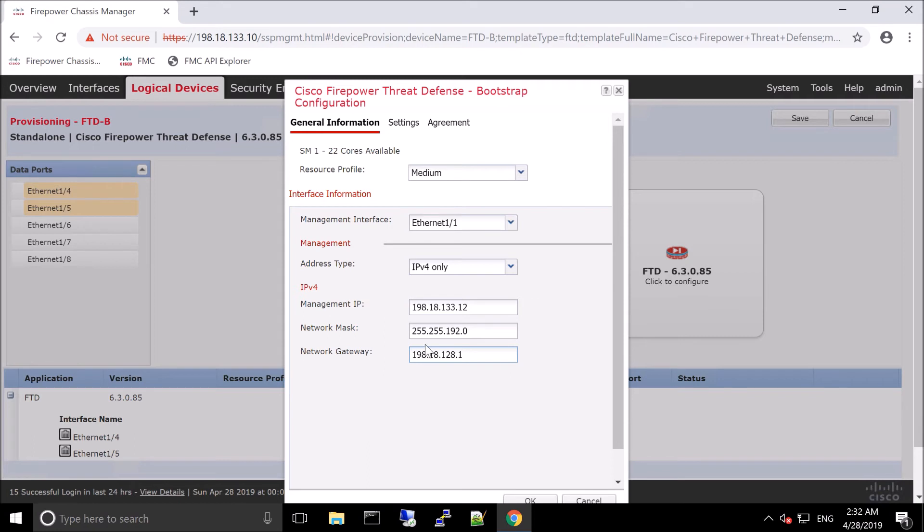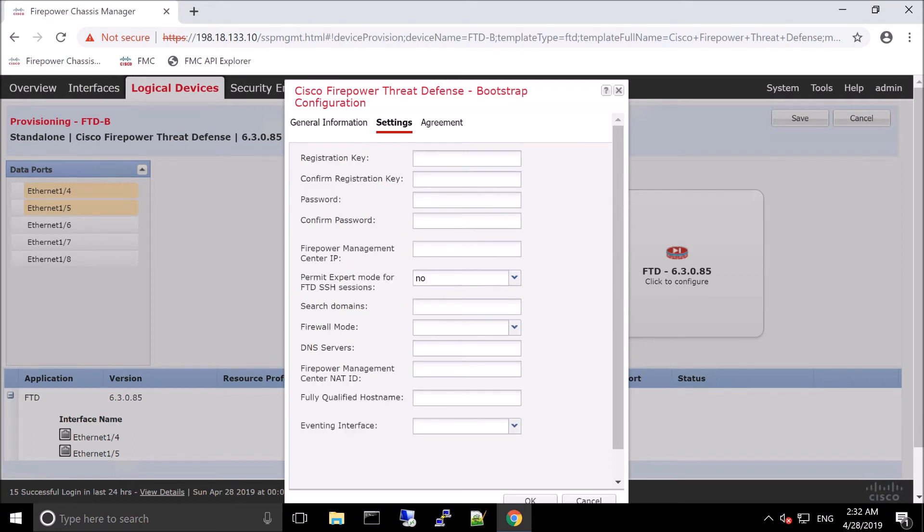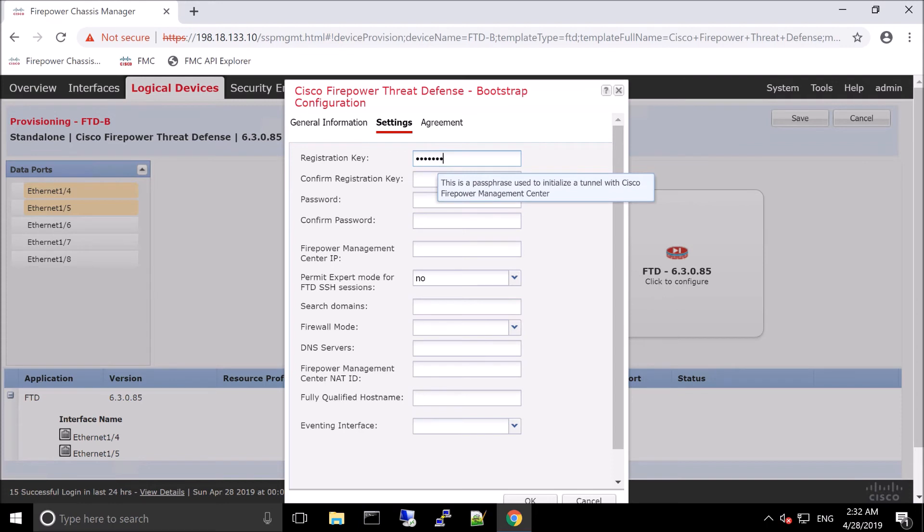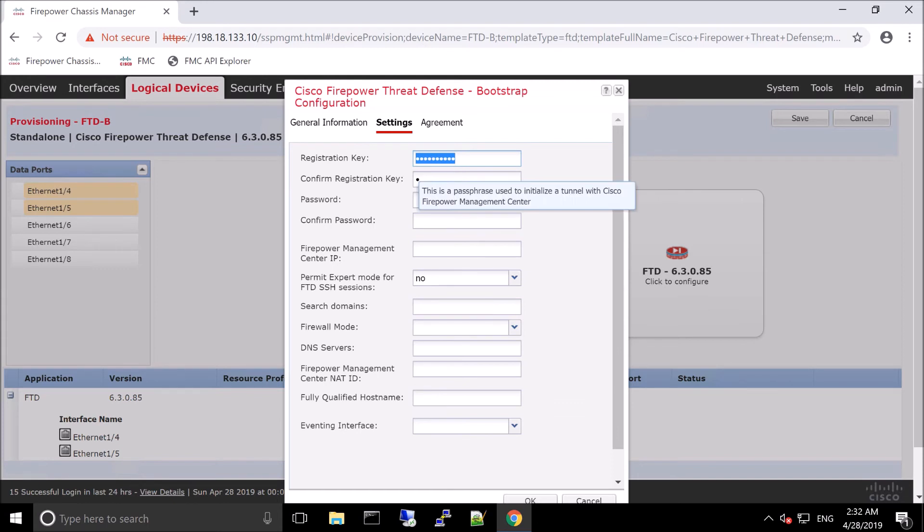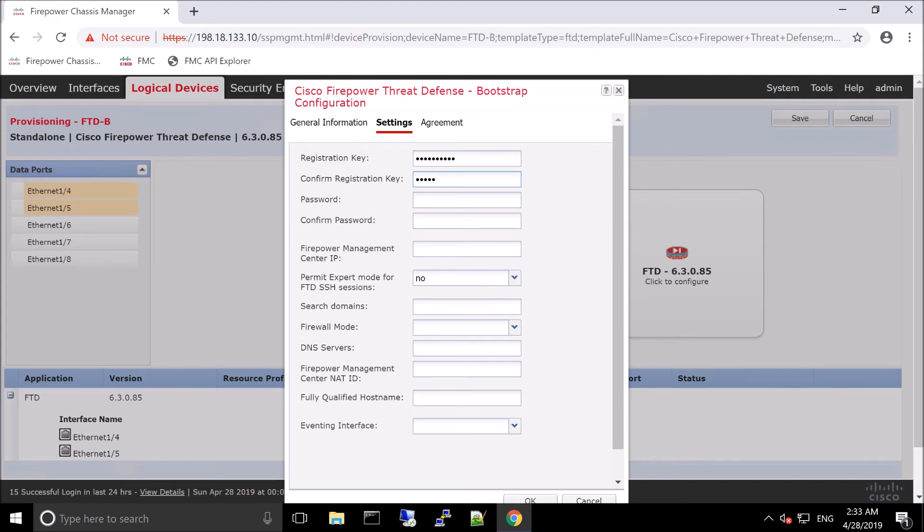Everything looks good. Registration key. Remember, this is what we're going to register to Firepower Management Center. So this key has to be the same on both. And although I mentioned that this is going to be done through a Python script just to simplify adding the device and building the interfaces, when you add the device manually, you would enter this registration key in. Enter the password. Firepower Management IP address.